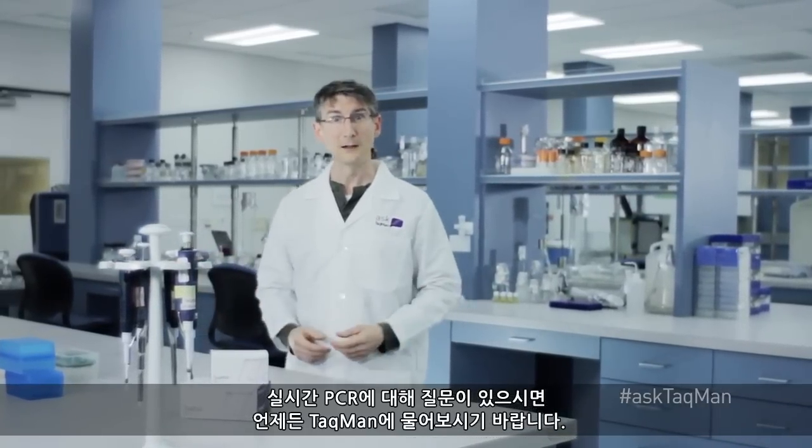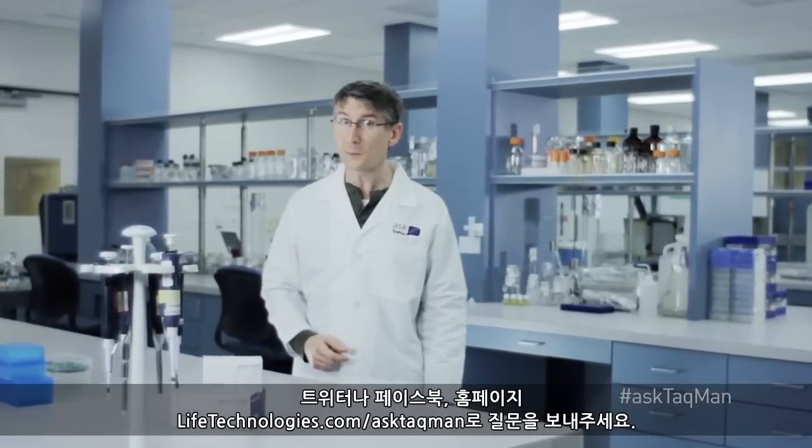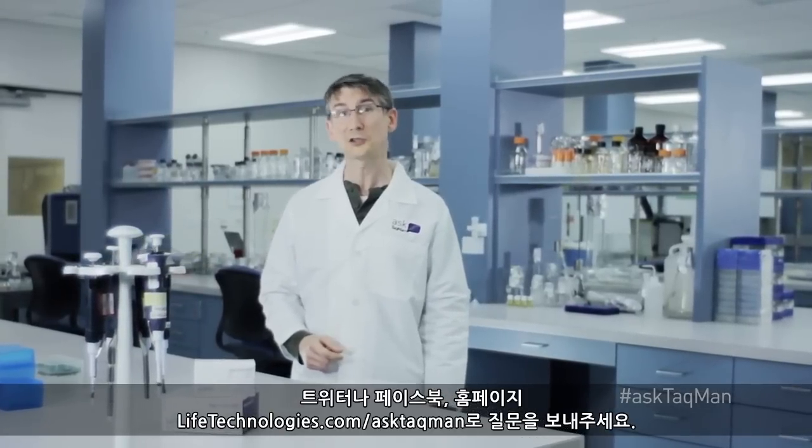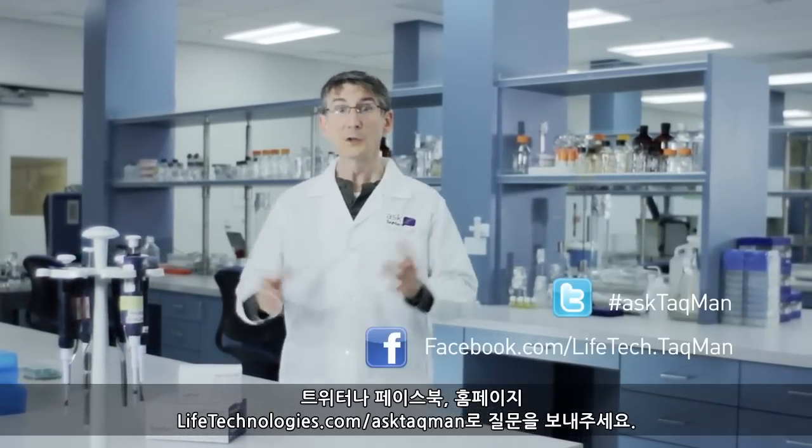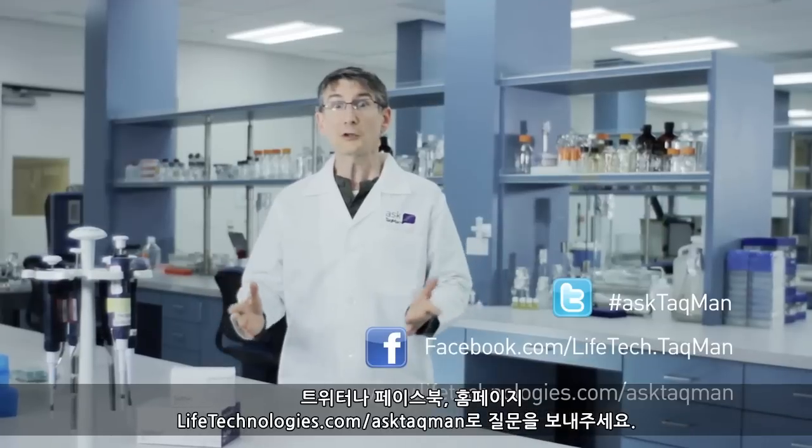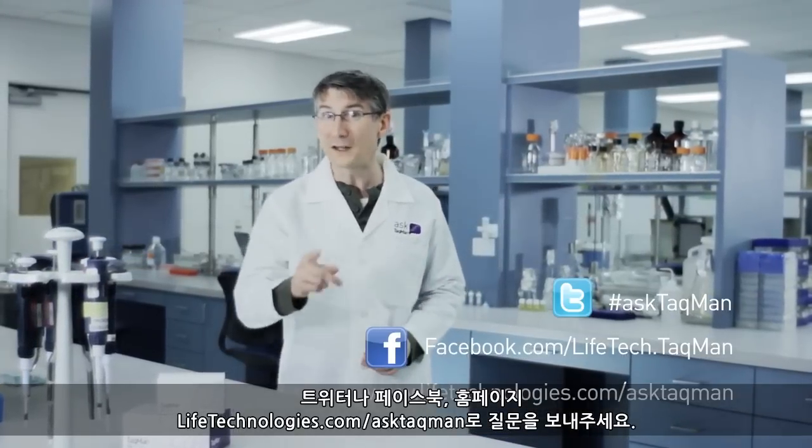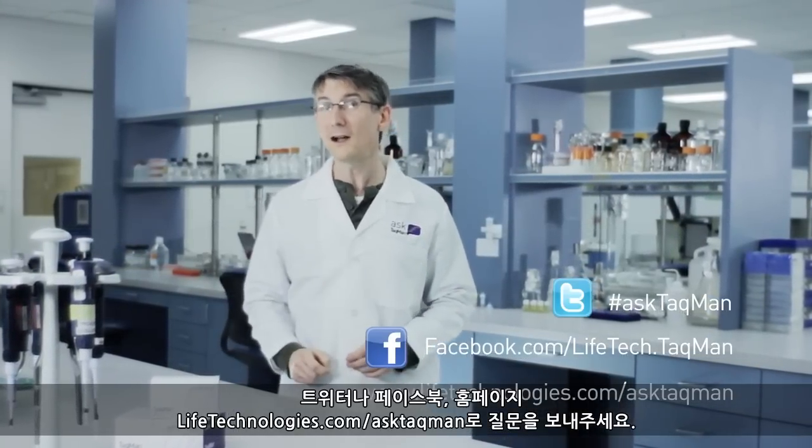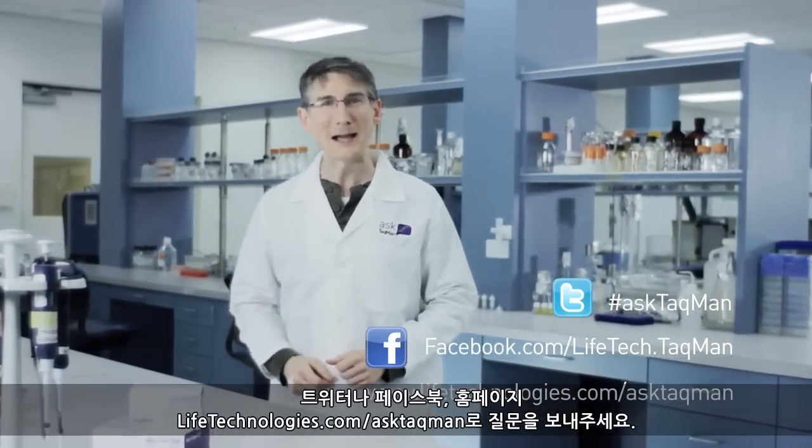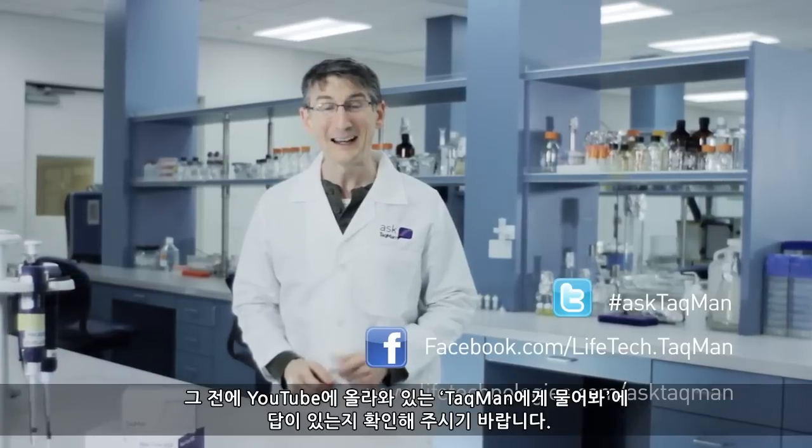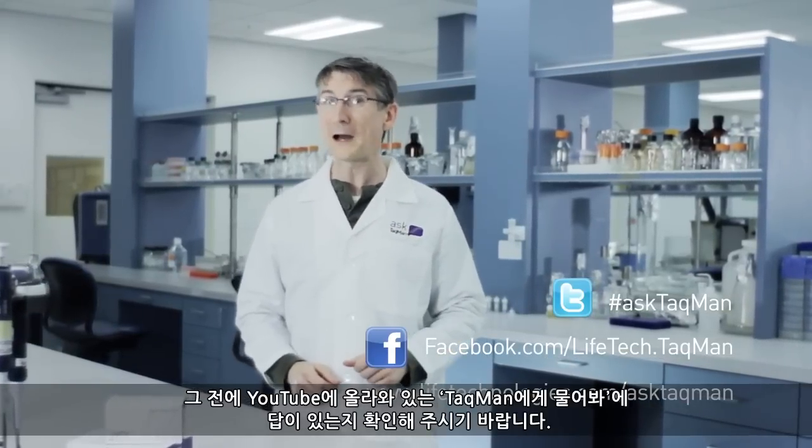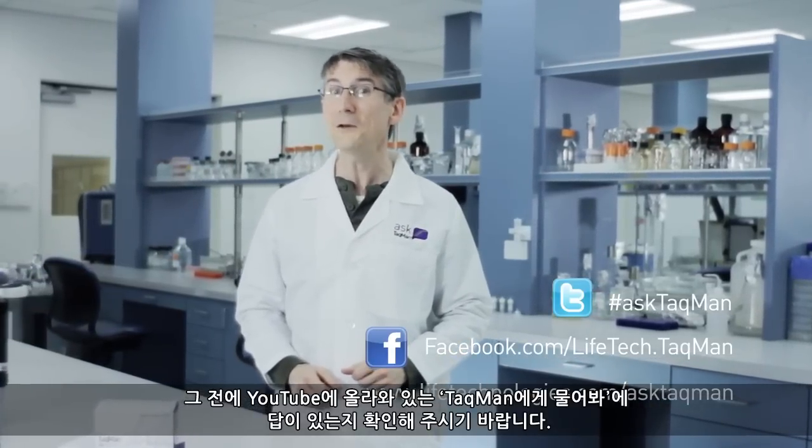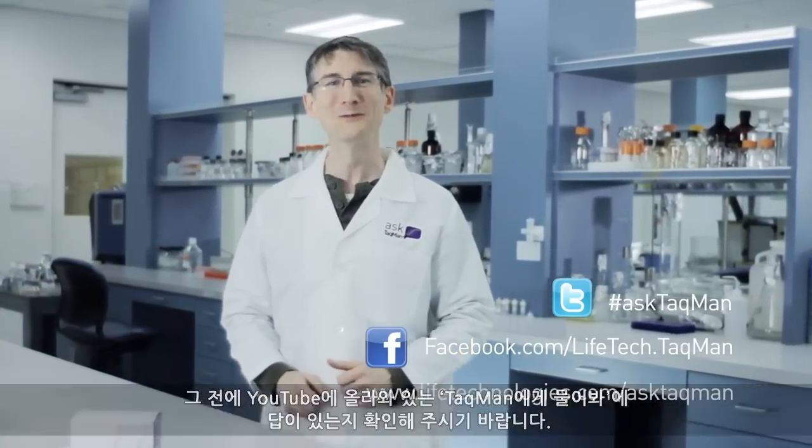Literally. Well, you can send your question via Twitter by using the hashtag AskTaqMan, post to our Facebook timeline, or just visit lifetechnologies.com/asktaqman. And hey, don't forget to check out the rest of our AskTaqMan videos available on YouTube.